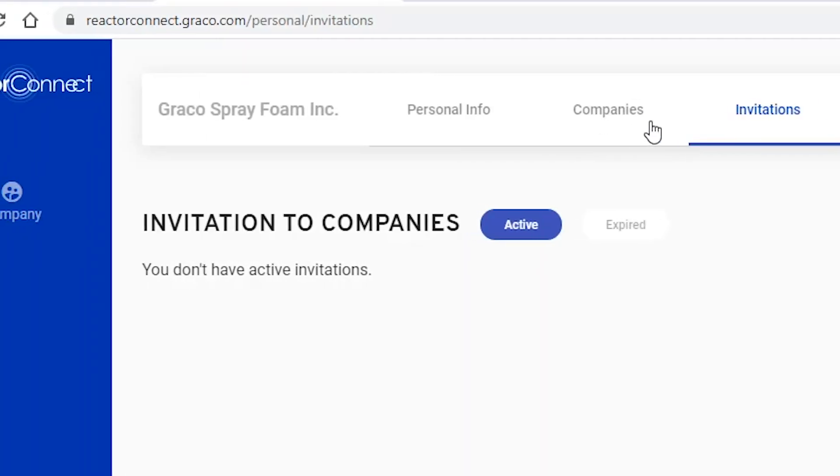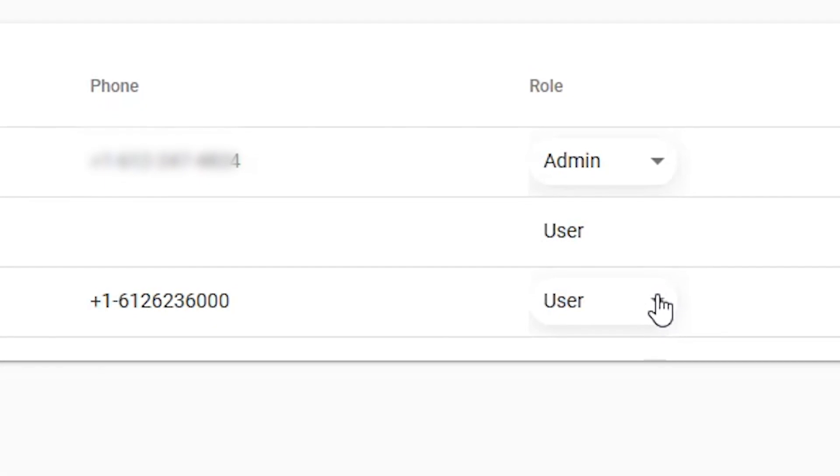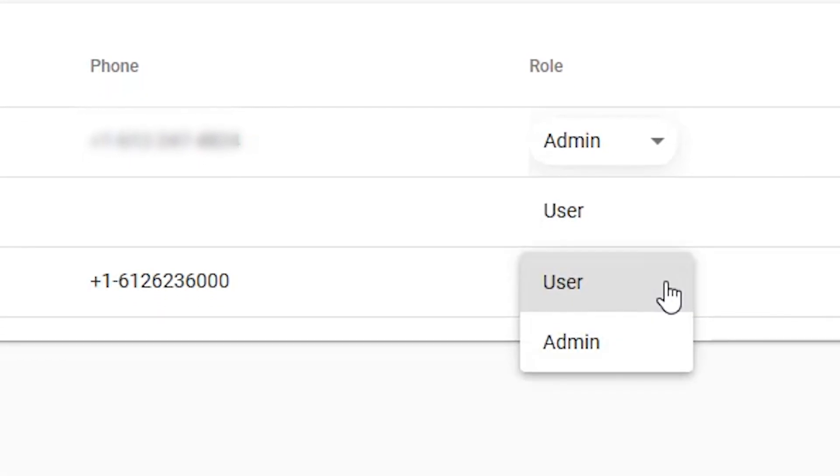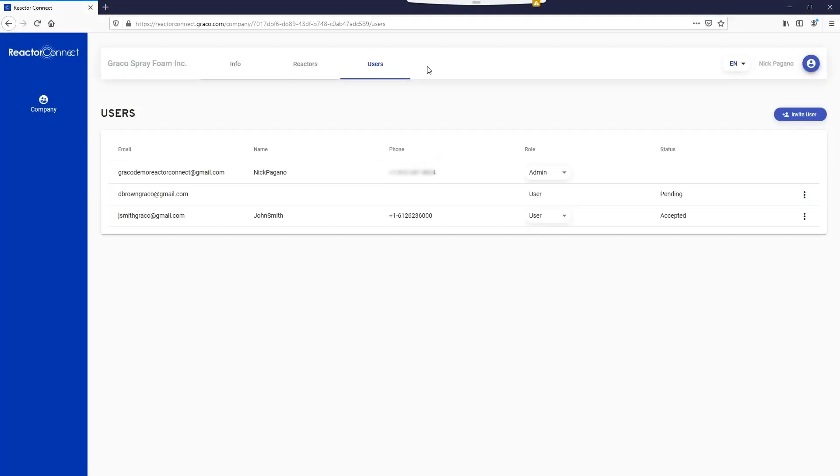We're really excited about the new account management tools because they're going to help you manage and streamline your equipment and crews and really help you make more informed and productive decisions for your business.